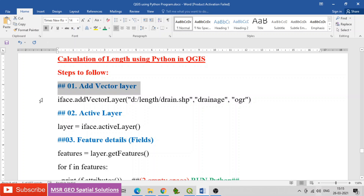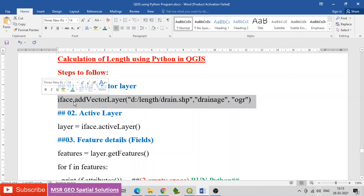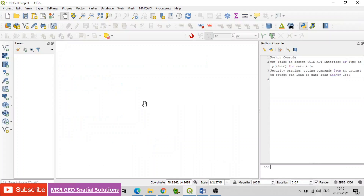Code to add a vector layer is: iface.addVectorLayer, giving the path and shapefile name of the file. OGR is the file type for vector data. Copy and paste this in the Python Console.